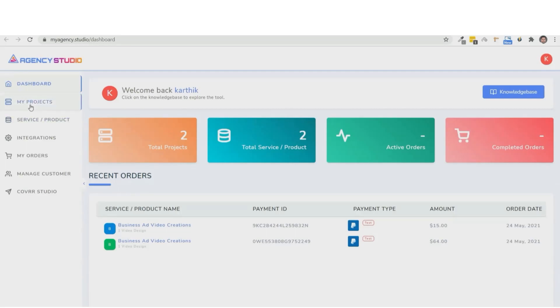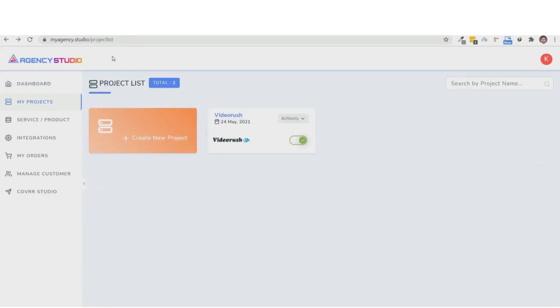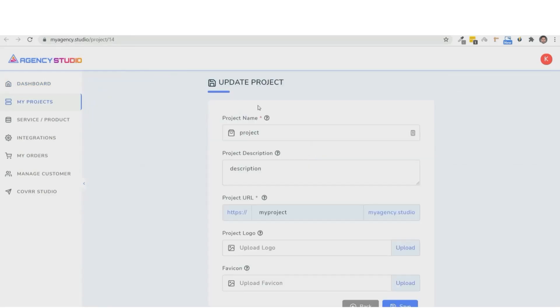So let's go ahead and set this up right now. So first, we have my projects. Now, you can go ahead and create a new project right here. And you're going to go ahead and type out the name of the project, give it a description, and put in the subdomain that you want. And then you're able to go and customize this with a logo or a fav icon.